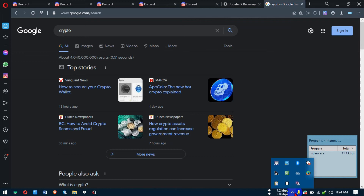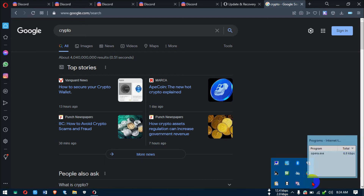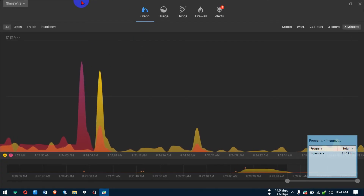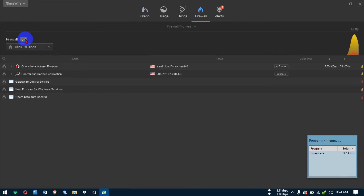Back to GlassWire. If DU Meter is closed, just double-click its taskbar icon to reopen it. For GlassWire, click on its icon in the taskbar to open it. This is really the main magic here. GlassWire has a firewall feature where you can block any software or service you don't want consuming your bandwidth.